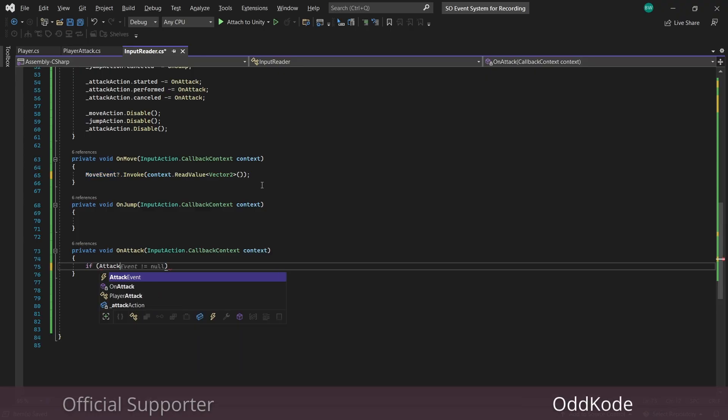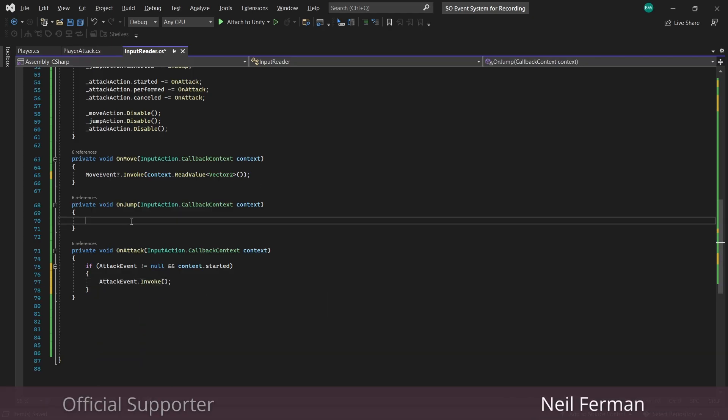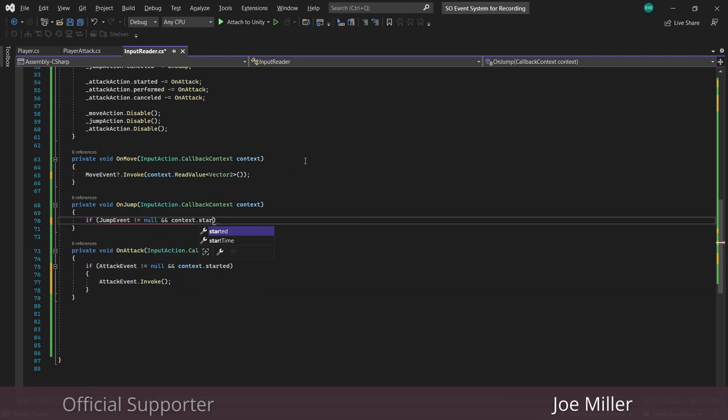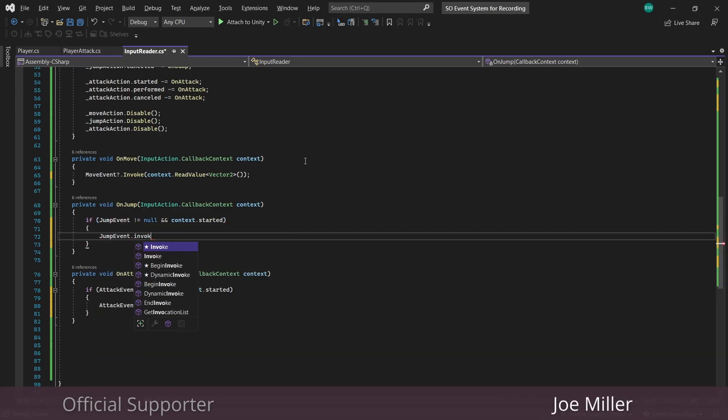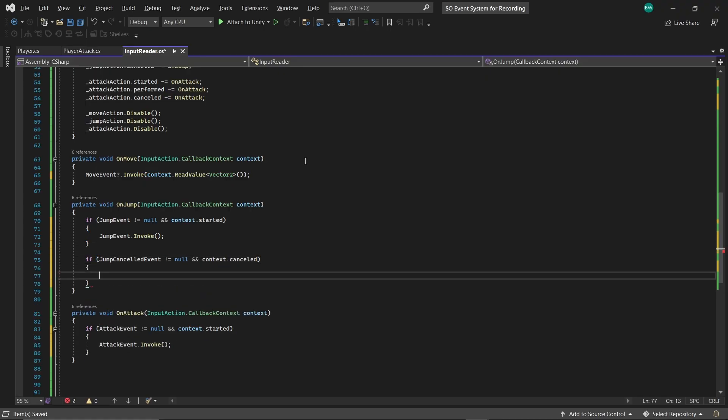For on attack, if the event is not null and the context is started, then we'll invoke the event. And for on jump, we'll invoke the jump event if the context is performed. And we'll invoke the jump cancelled event if the context is cancelled.